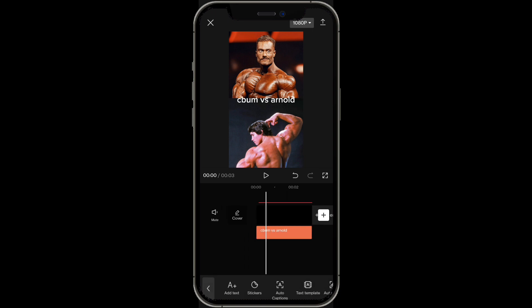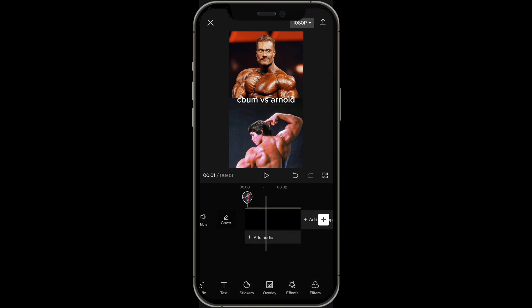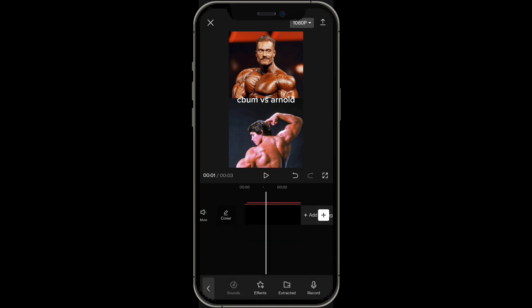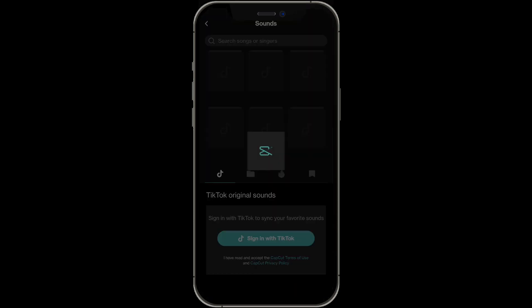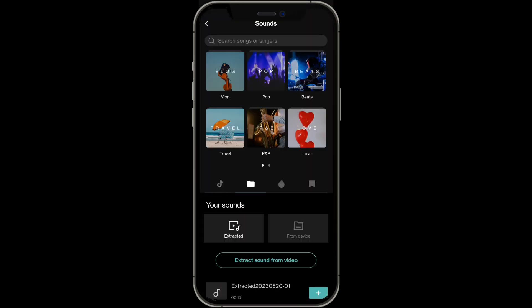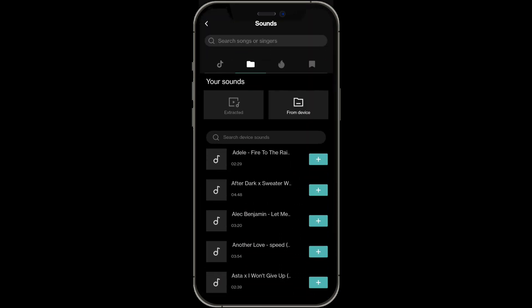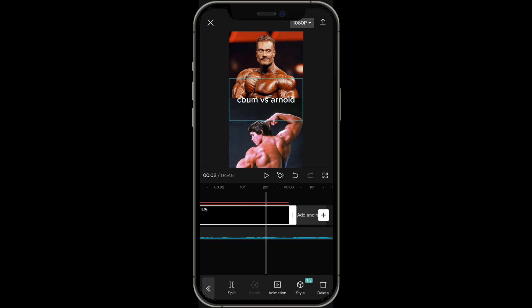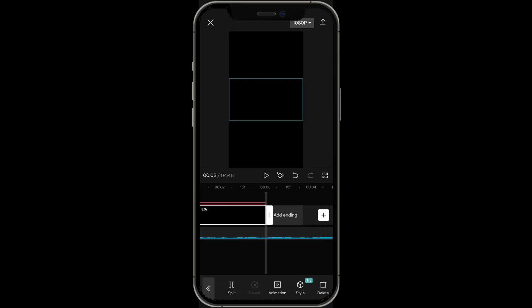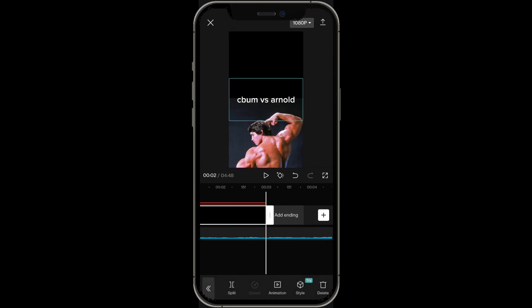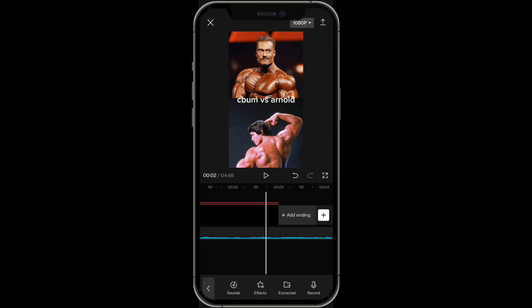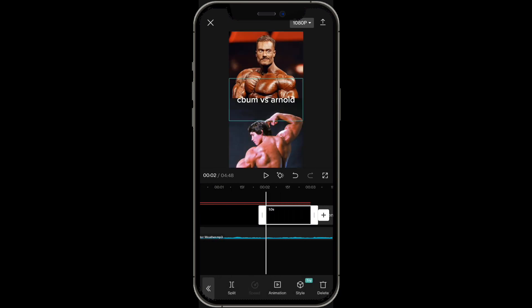Now you also want to go ahead and add audio so it sounds a lot better. You're going to find any audio of your choice — I'm just going to use a random audio. Click around at the end, maybe find one second. This is a three-second clip, so go to around one second in.